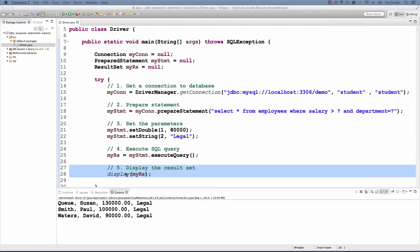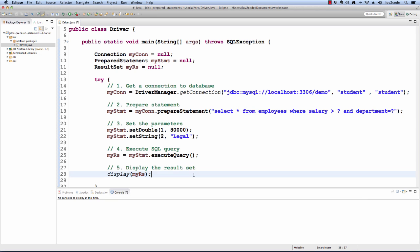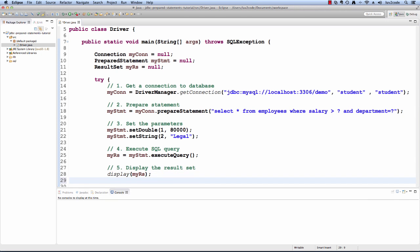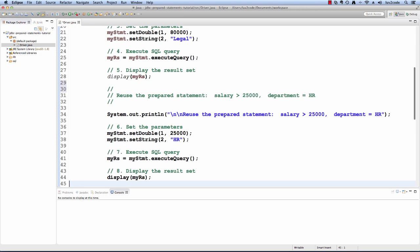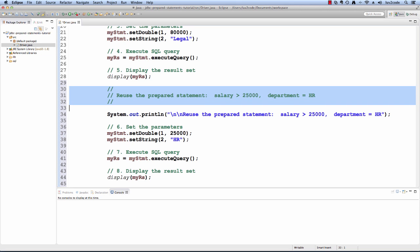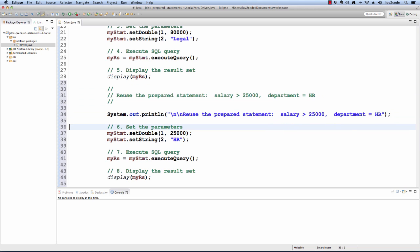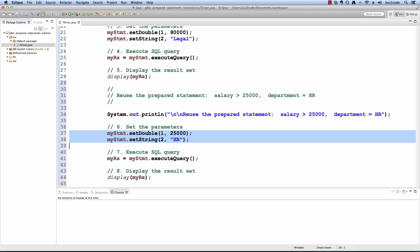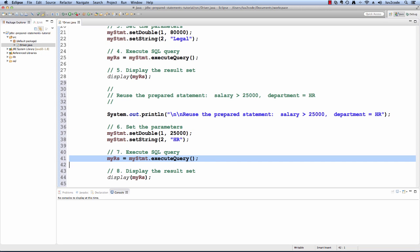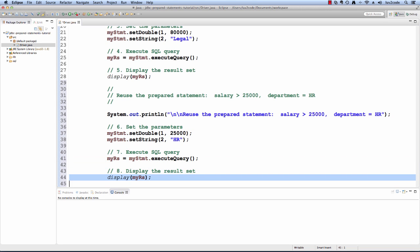Another advantage of prepared statements is that you can reuse the statement. If you need to run the same query again but with different parameter values, then all you have to do is set the new parameter values and execute the statement. Here I'll add in a new section of code to reuse the values from before. We're going to reuse our prepared statement and this time we're simply going to set the salary to 25,000 and set the department to HR. We set those parameters accordingly in our code and then we execute the query and display the result set.